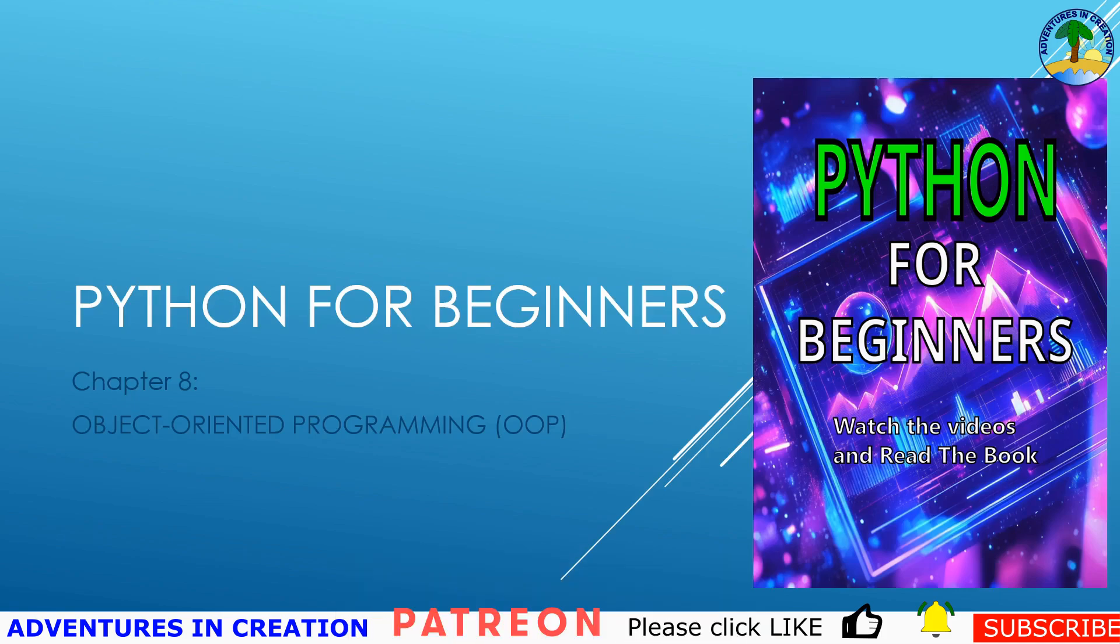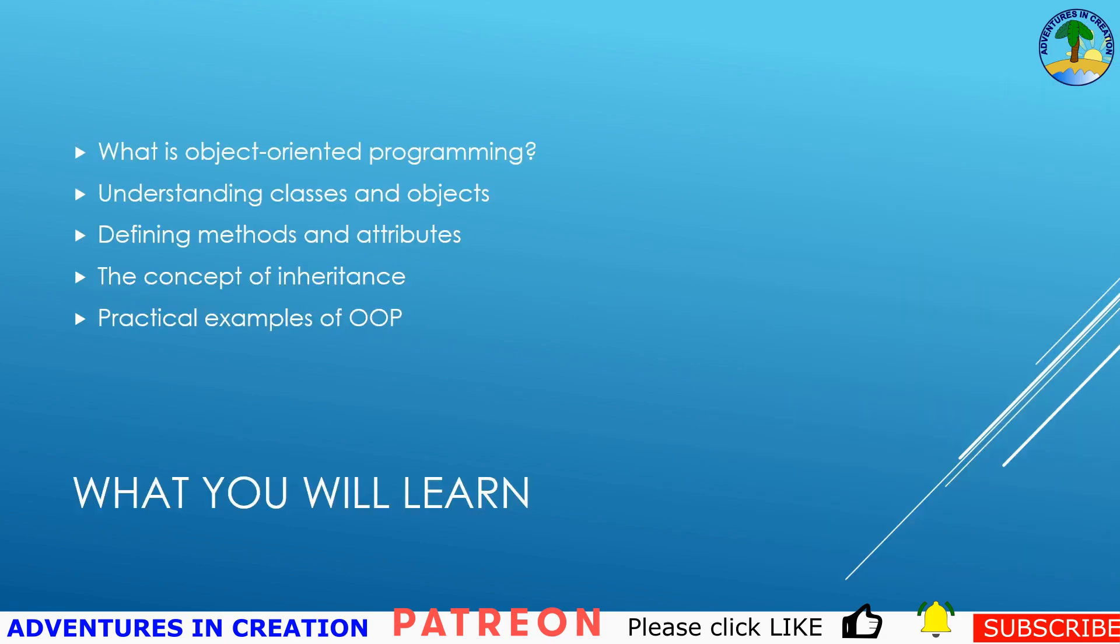We're going to explore the fundamentals briefly. What you're going to learn in this chapter is what is object-oriented programming, understanding classes and objects, defining methods and attributes, the concept of inheritance, and a couple of examples of object-oriented programming.